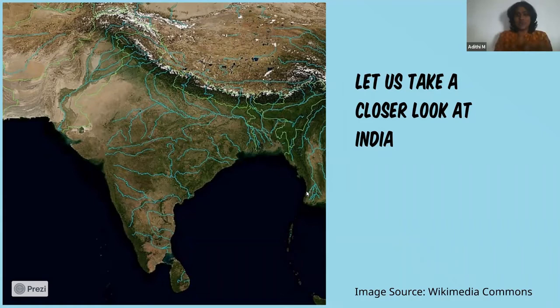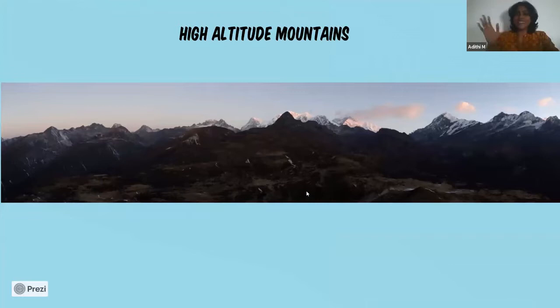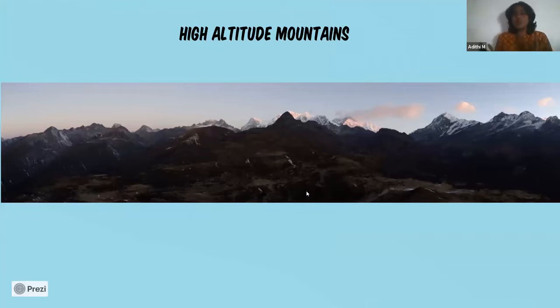Starting with the highest in altitude: though India is not home to any of the extremely big mountains on its own, we do share one with Nepal — Kanchenjunga. At this altitude, the atmosphere is really rare and the climate is extreme, making it very difficult for life to thrive.